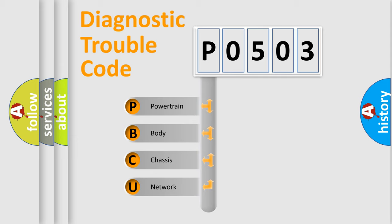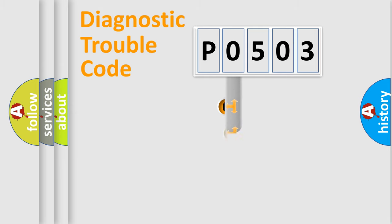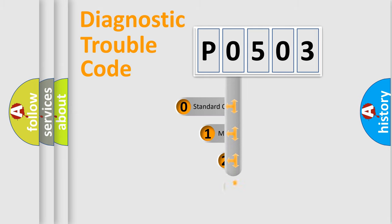We divide the electric system of the automobile into four basic units: Powertrain, Body, Chassis, and Network. This distribution is defined in the first character code.